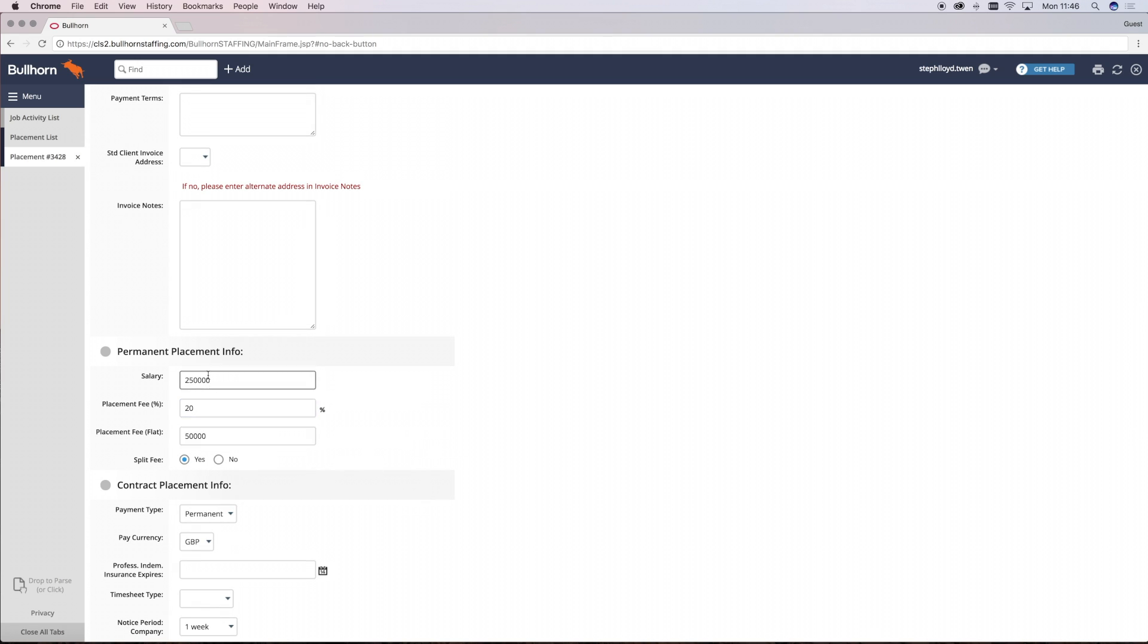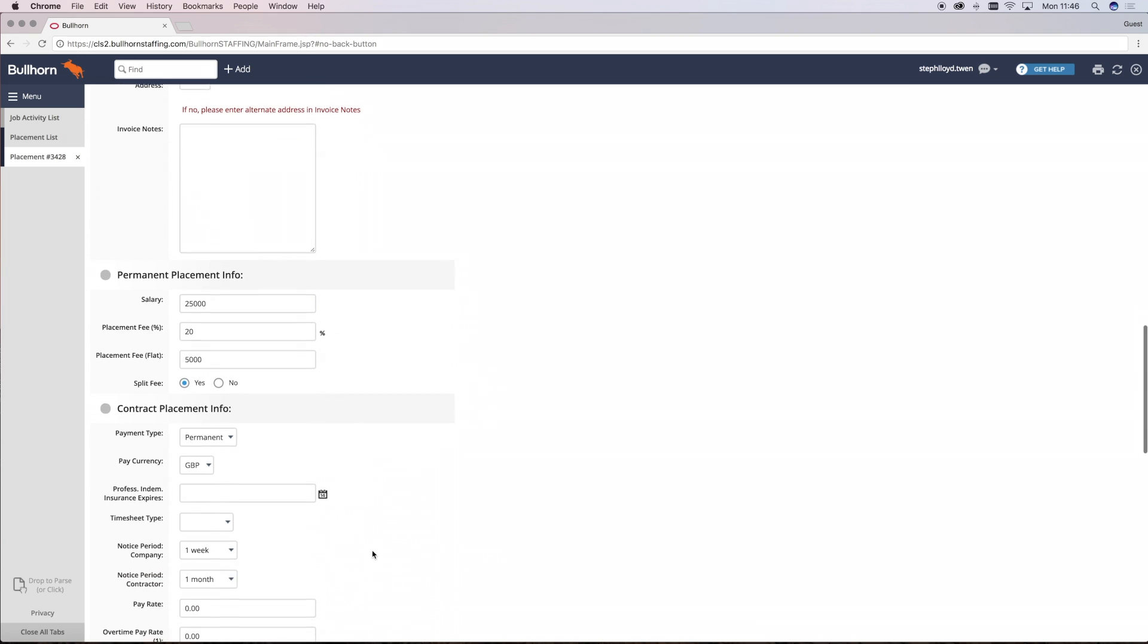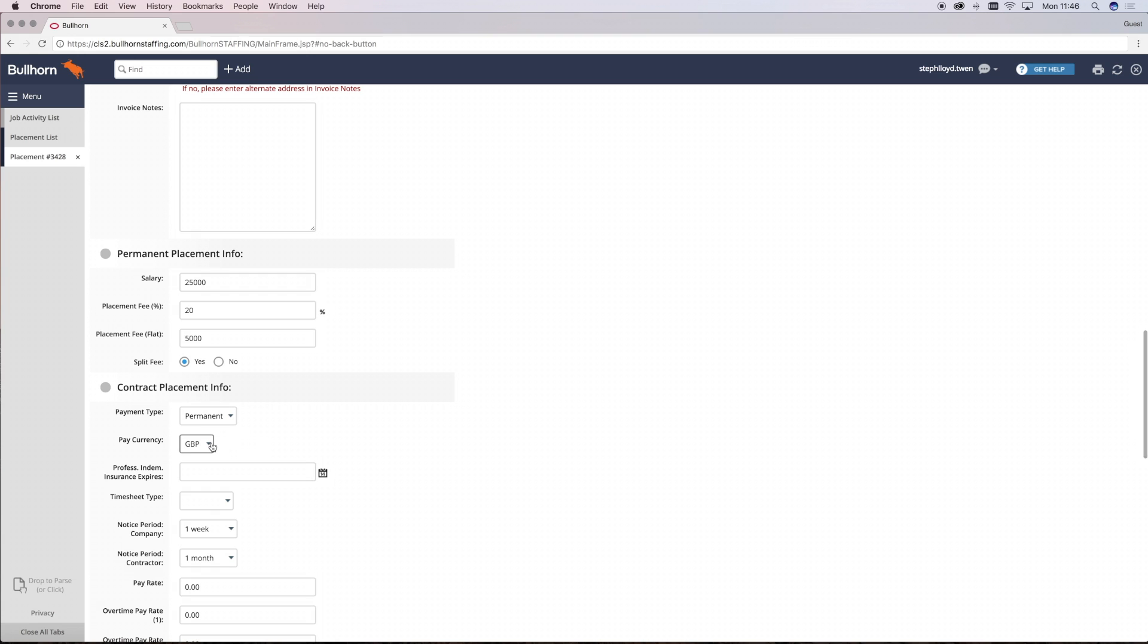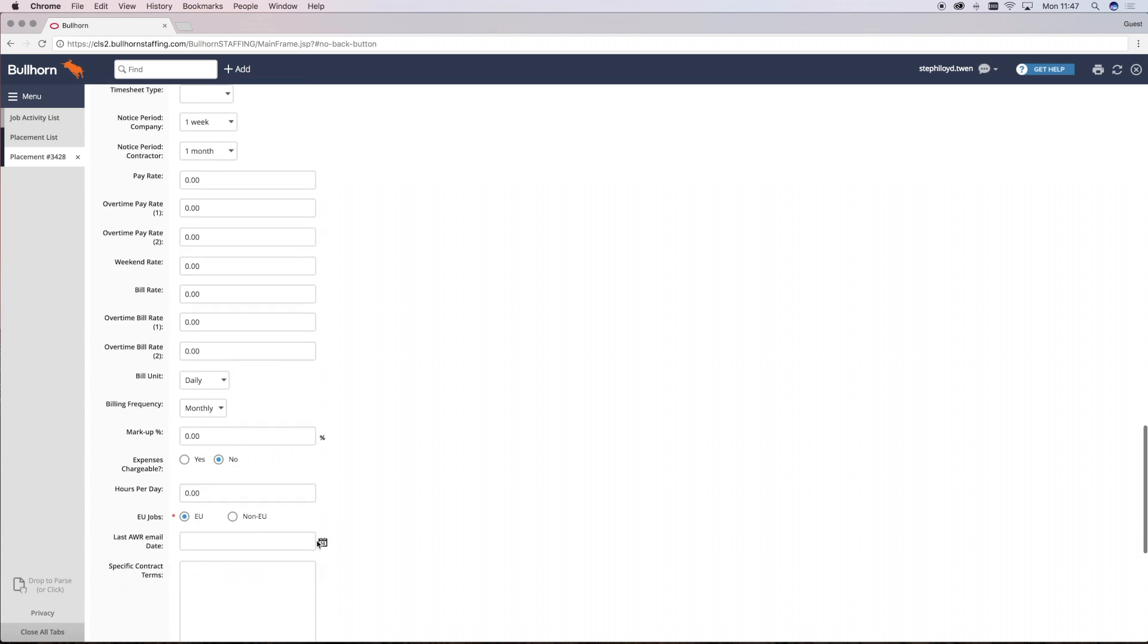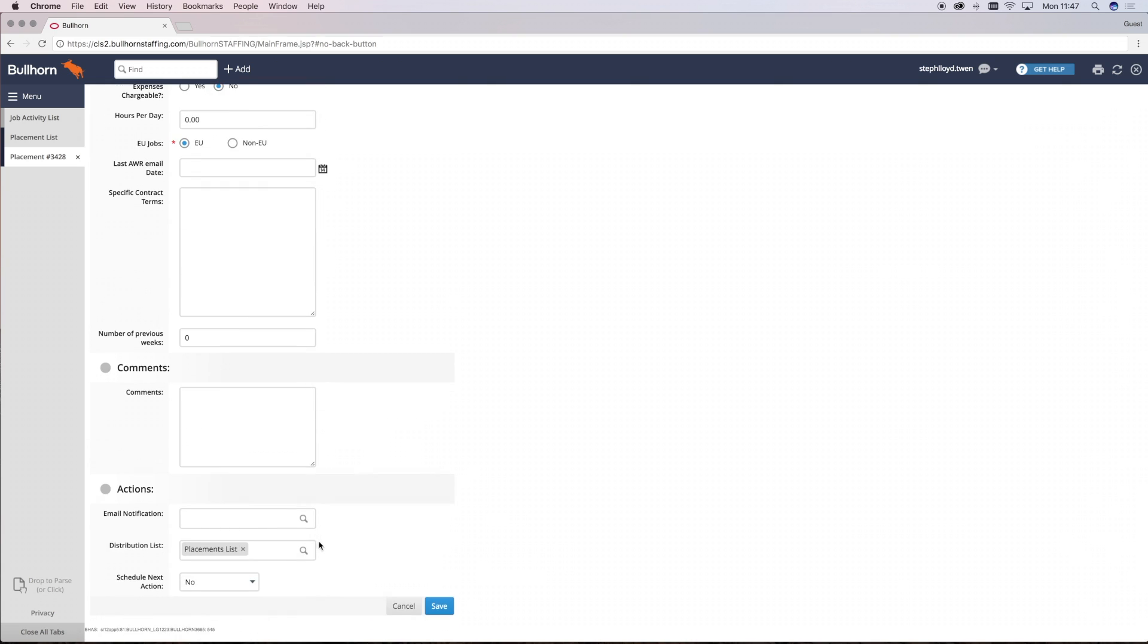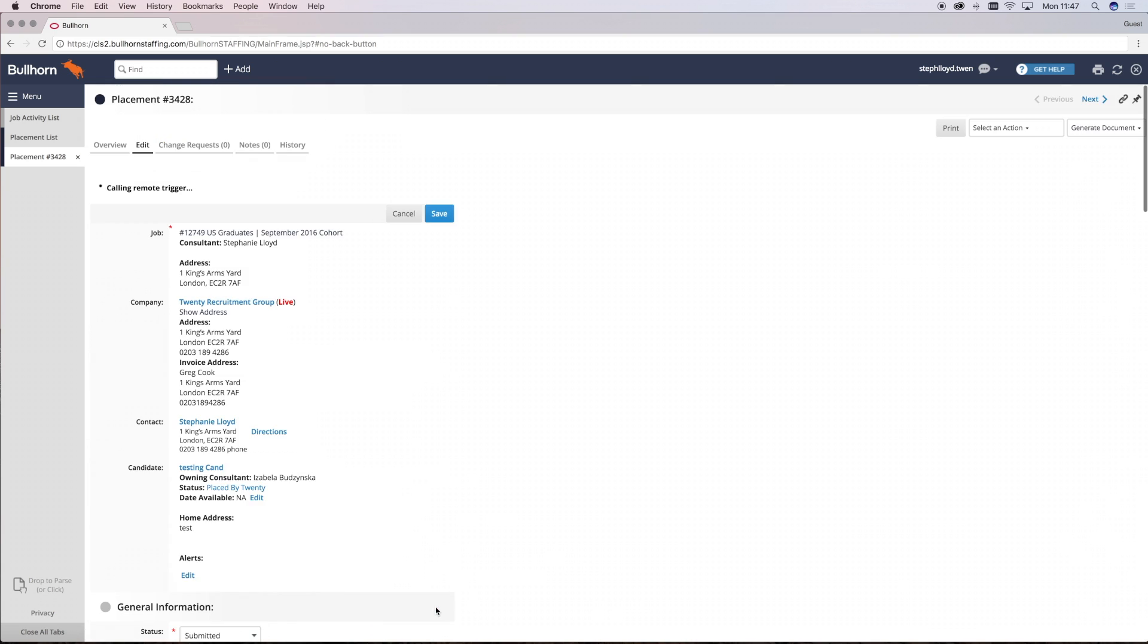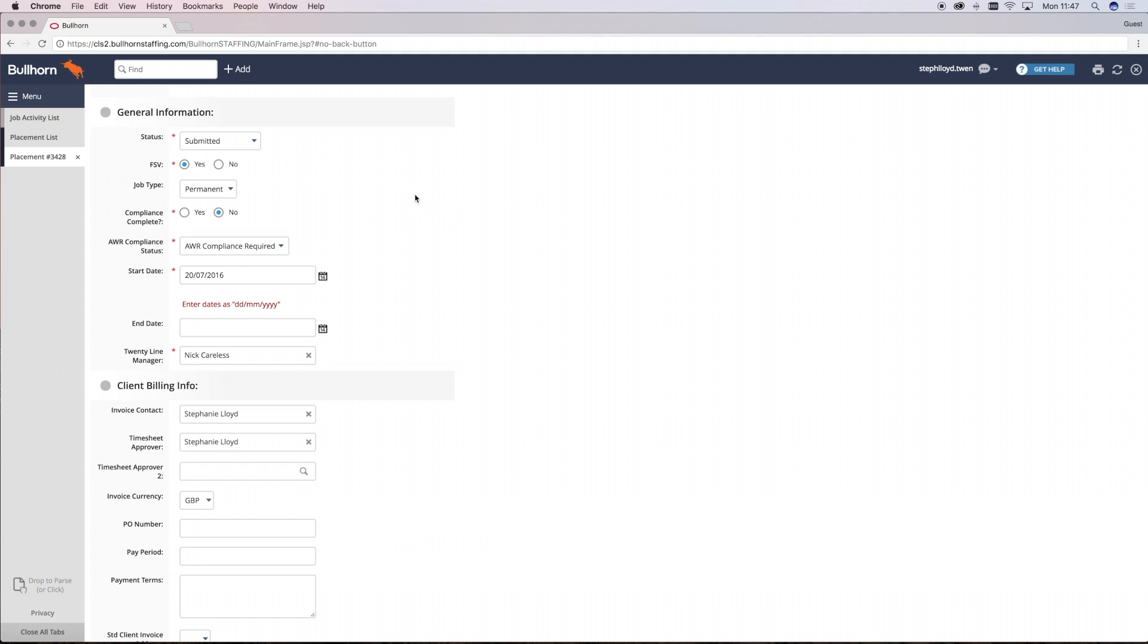There's no timesheet approver on placements and there's no end date. Also, you can ignore the split fee option on Bullhorn. Simply go through, make sure everything's correct and click save and that's how you place a permanent placement on the system.